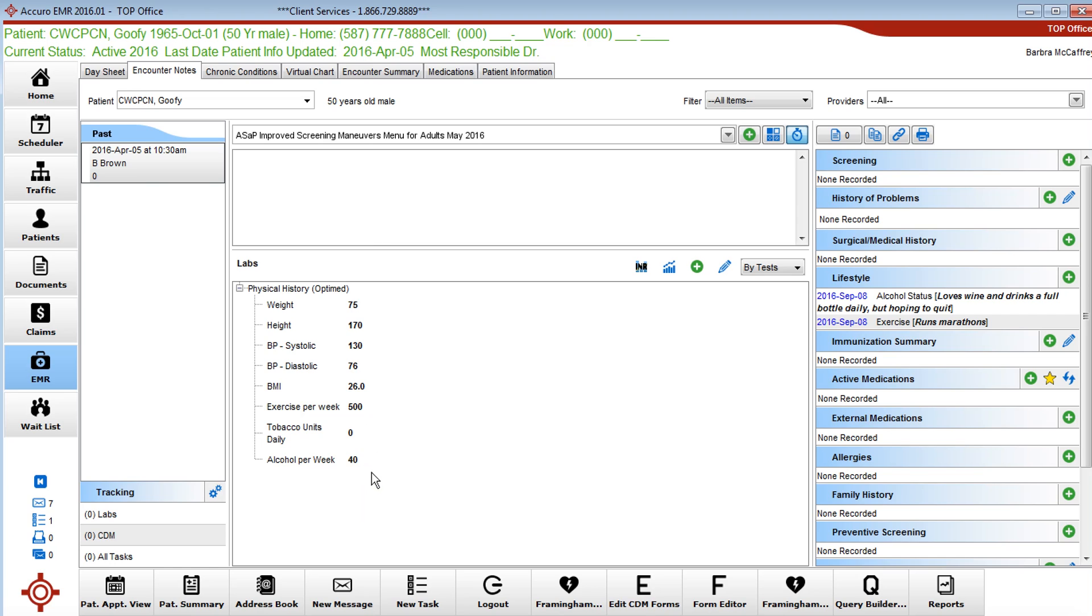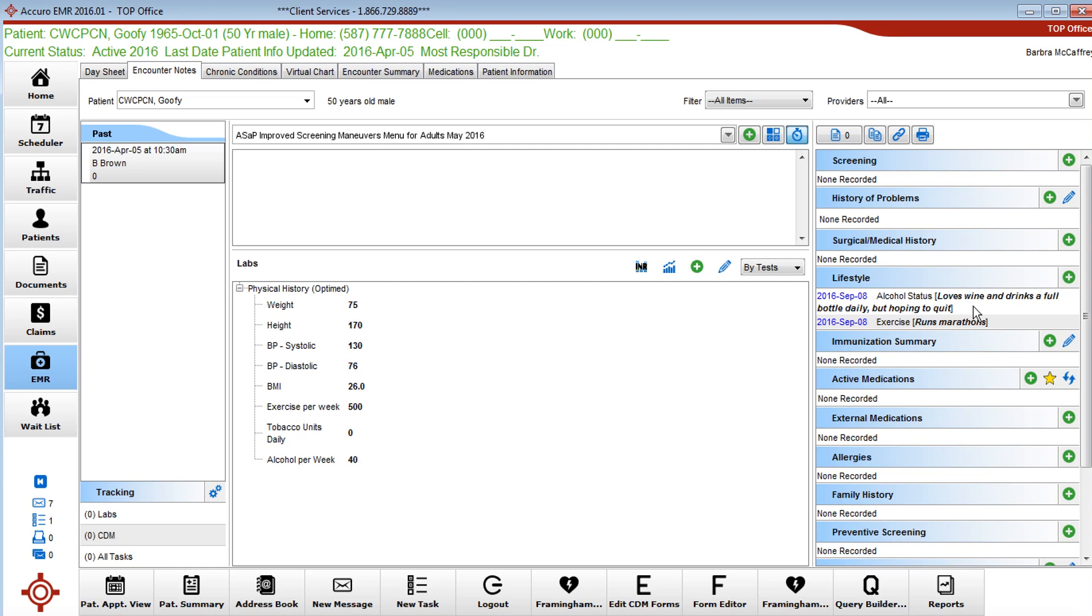You might wonder why would you put this information in here and not over in the lifestyle category. The way I like to see it is the lifestyle category is the story. So alcohol status would describe periods of abstinence, rehab, etc.